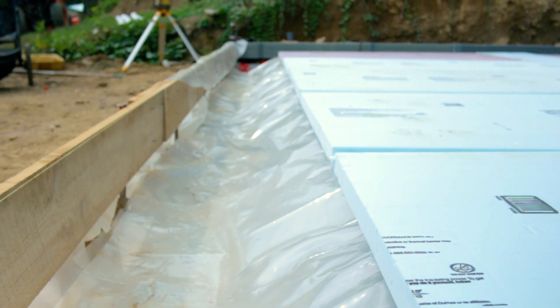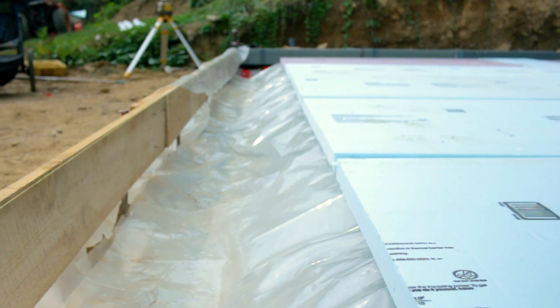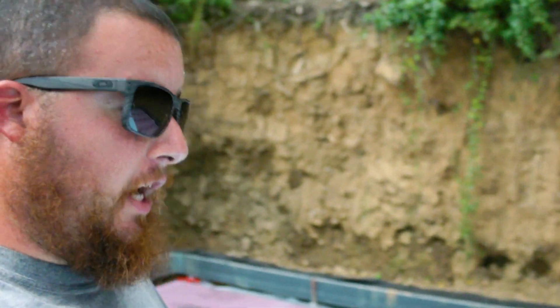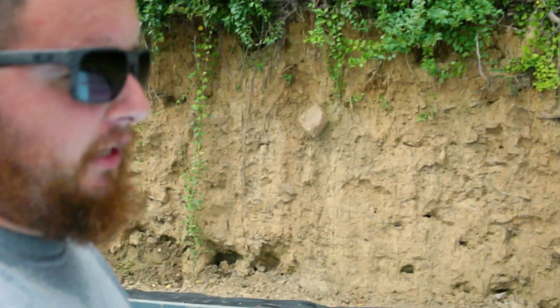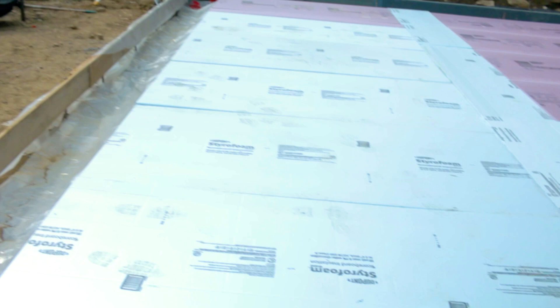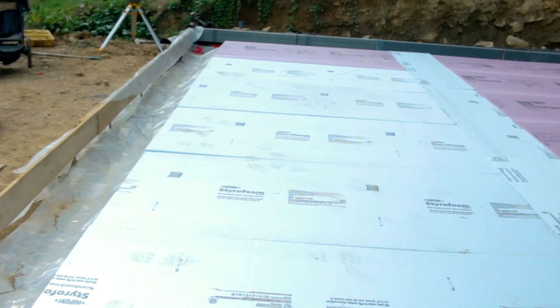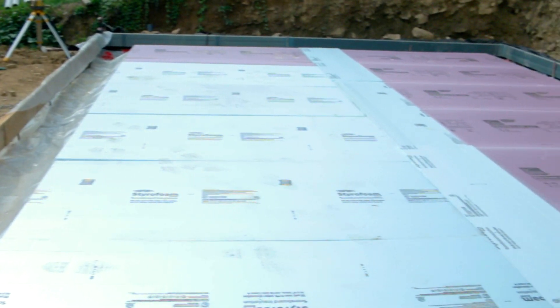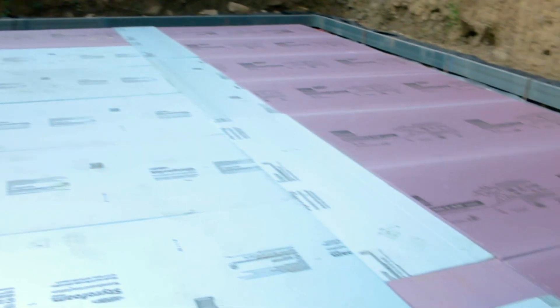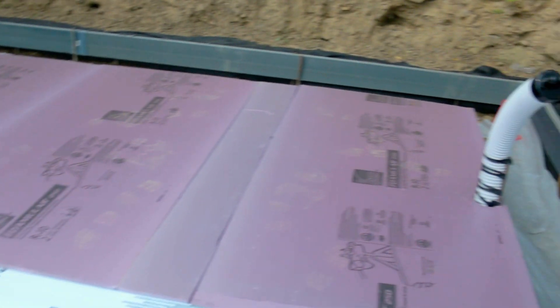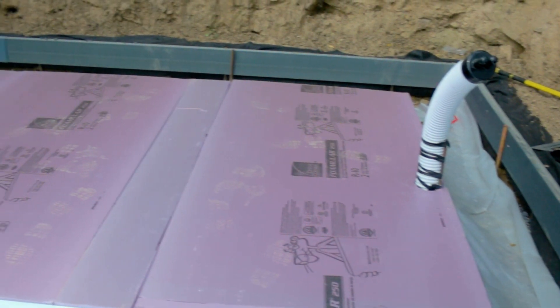Alright guys, we got all of our foam on. The next thing that we're going to do now is we have some wire mesh that we're going to lay down that is going to help us with strength and most importantly putting down our radiant heat in our garage. It'll give us something to tie on to. So I'll give you guys a quick look at what this looks like. There we go, so I'll just go ahead and put some metal down here and we'll call it a day.